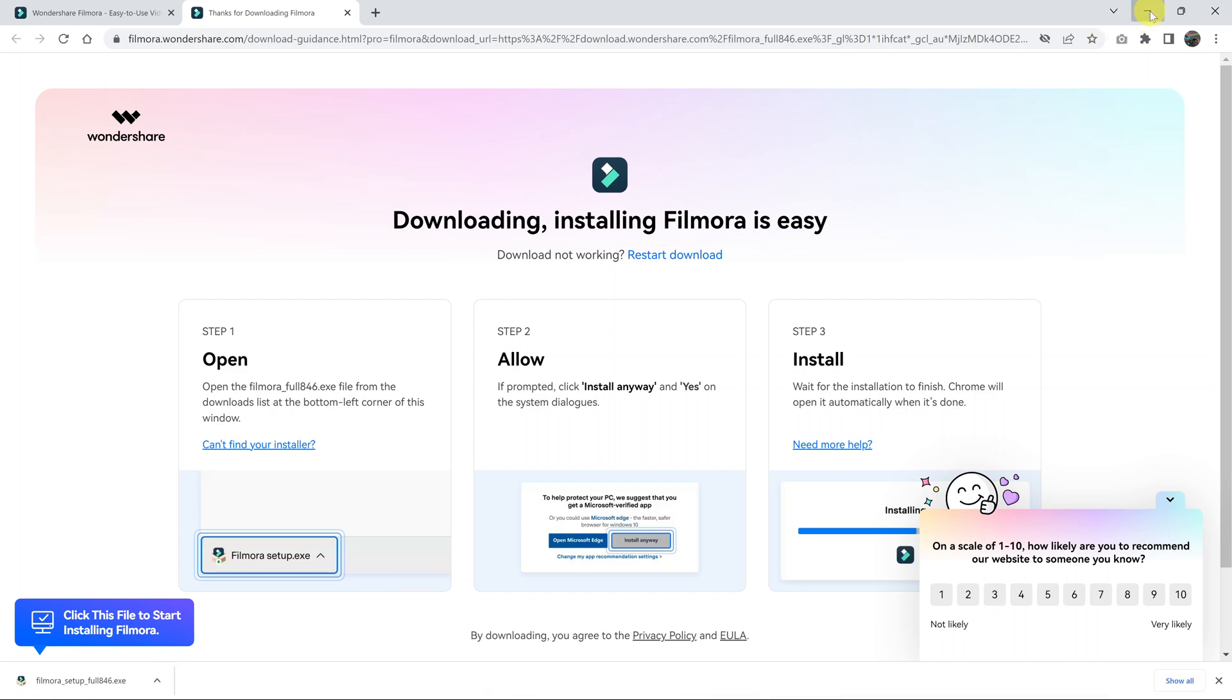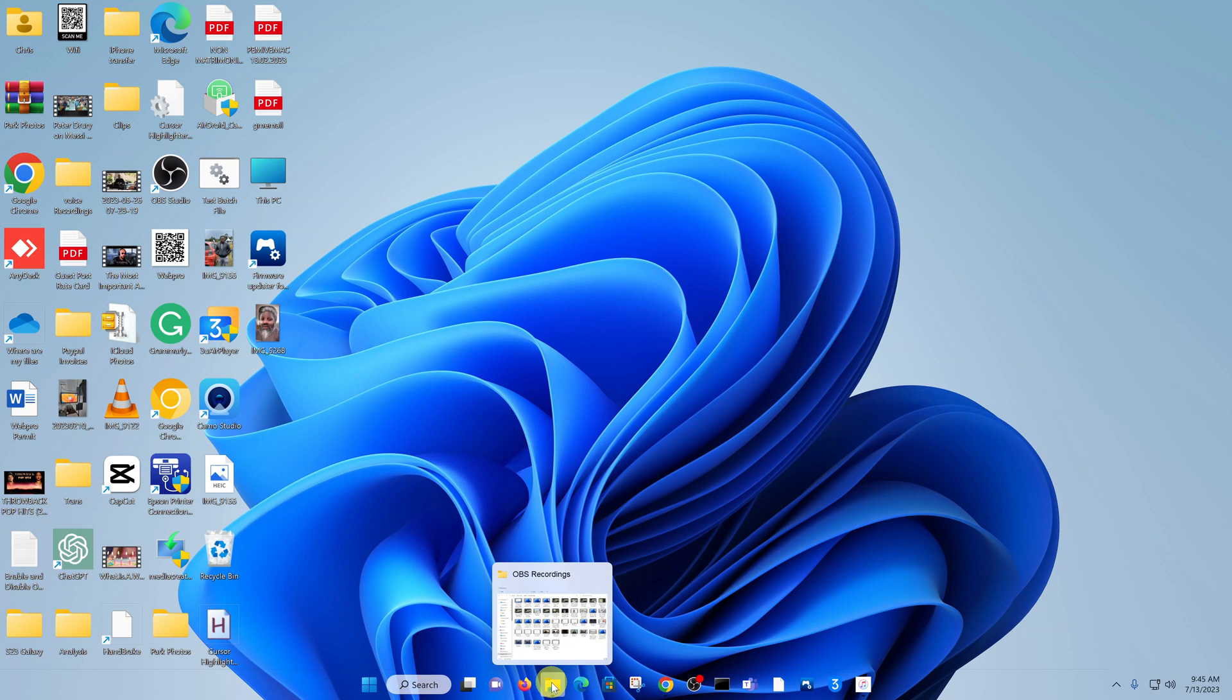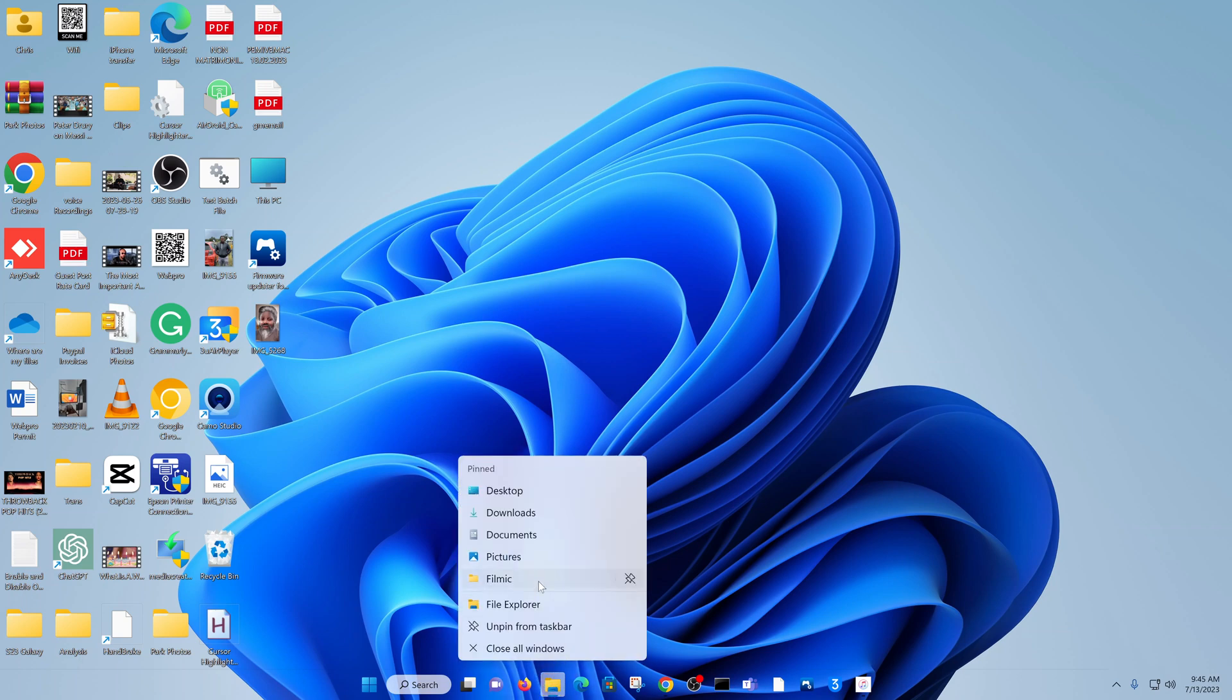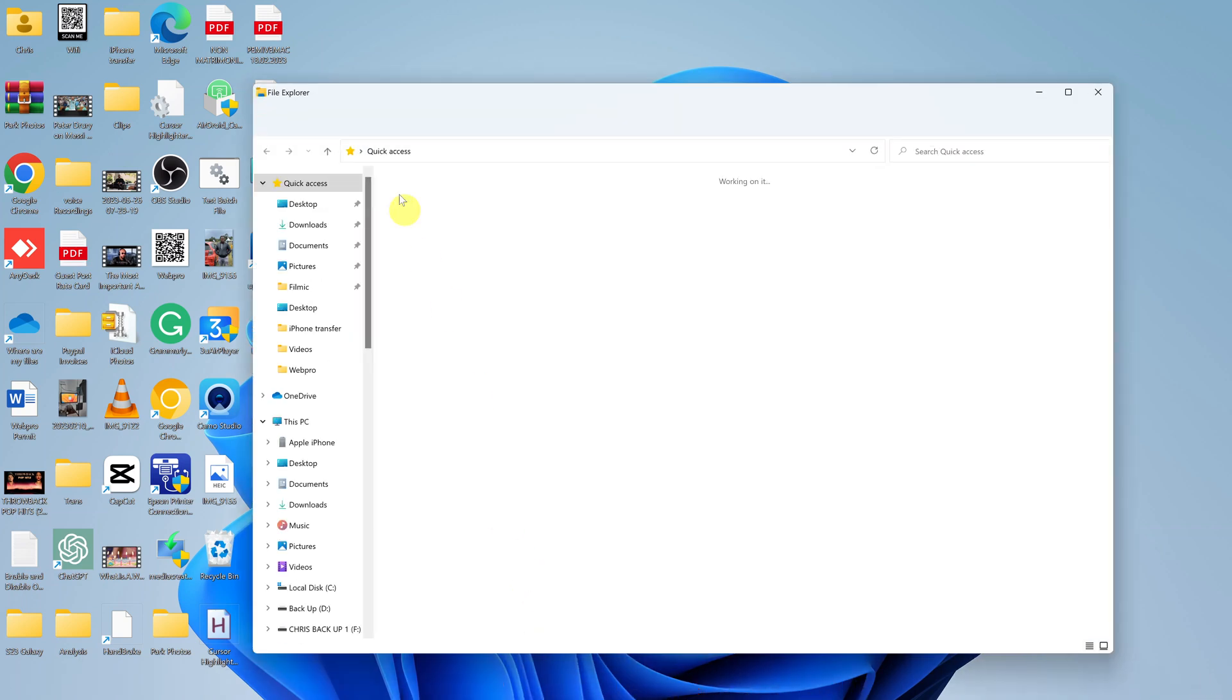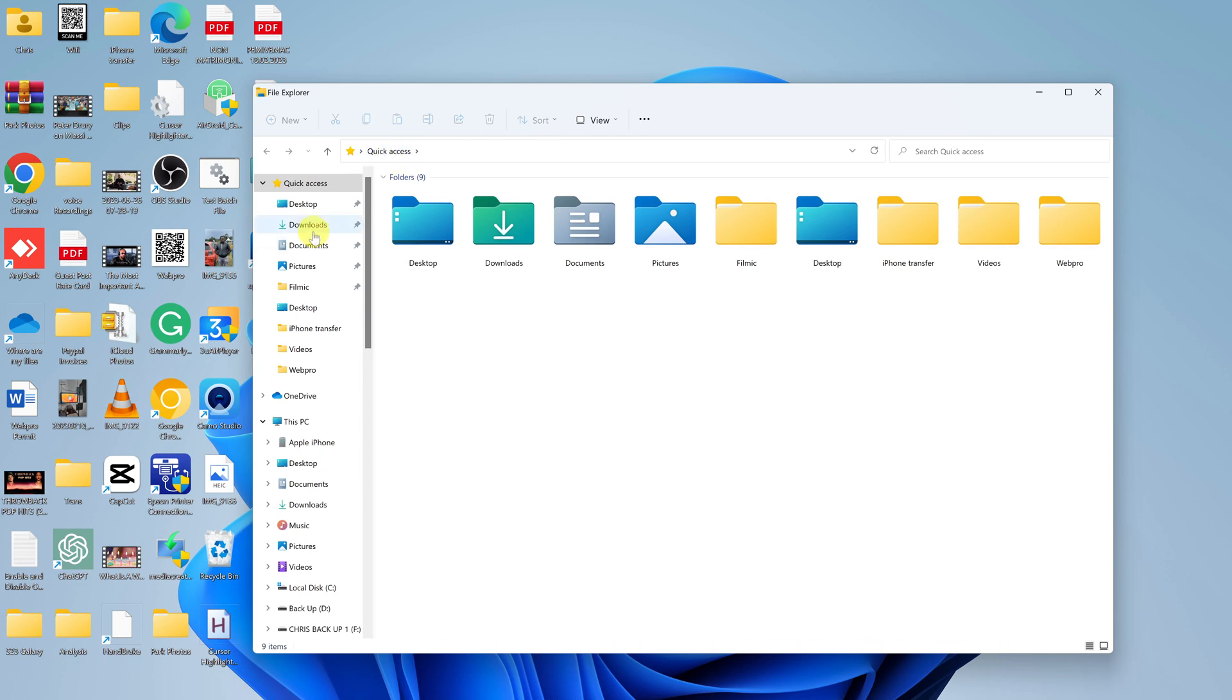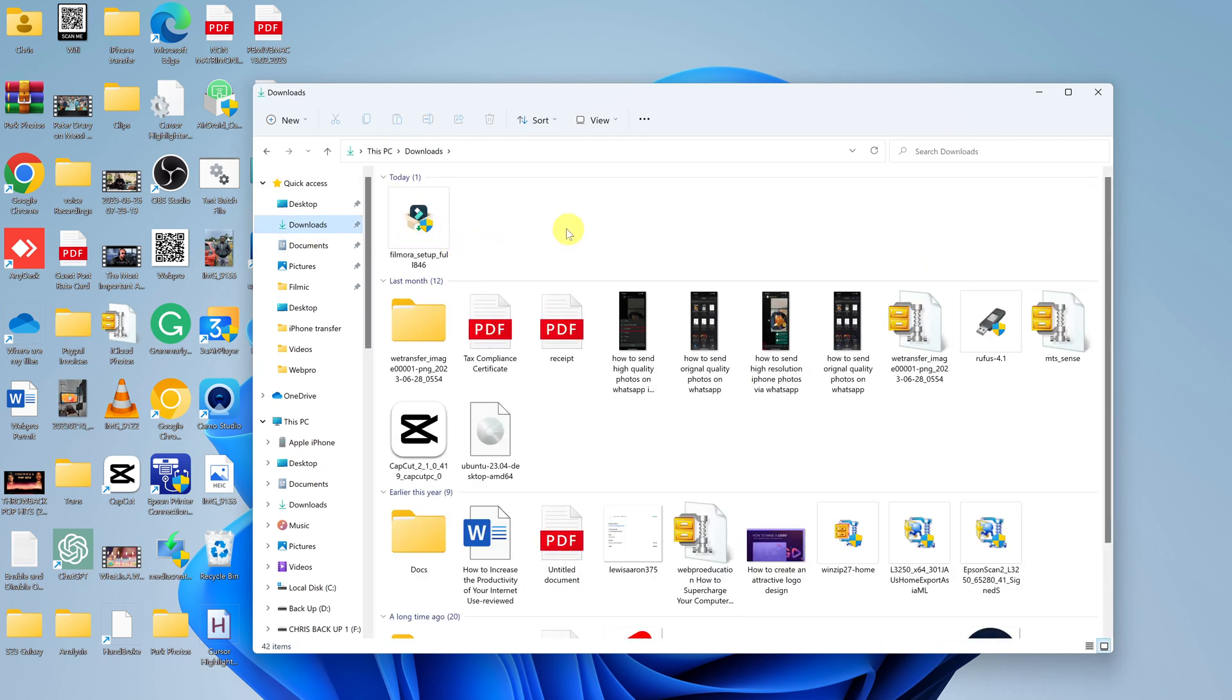So now you can move away from the browser and go to where you saved your download. I'm just going to open file explorer and go to my downloads folder because that's where mine was saved. And you should see the Filmora setup.